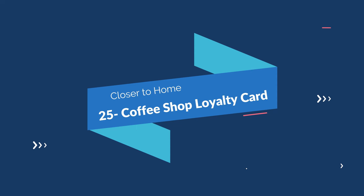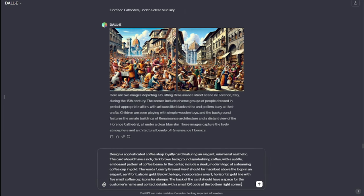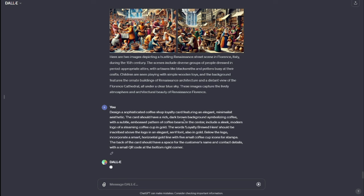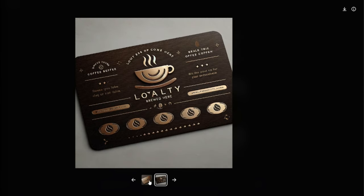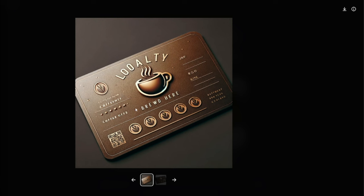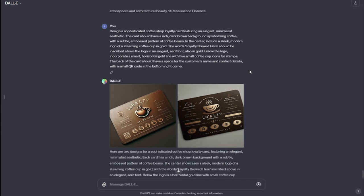Now let's jump to our last category: closer to home. The first use case is a coffee shop loyalty card. DALL-E 3 prompts for coffee shop loyalty cards can add a touch of creativity to your customer rewards program. My prompt: "Design a sophisticated coffee shop loyalty card featuring an elegant minimalistic aesthetic. The card should have a rich dark brown background symbolizing coffee with a subtle embossed pattern of coffee beans." Take a look — these are amazing designs for a coffee shop loyalty card. We have a dark brown theme of coffee beans and a symbol. Check out how realistic that looks. You can edit this just according to your need.